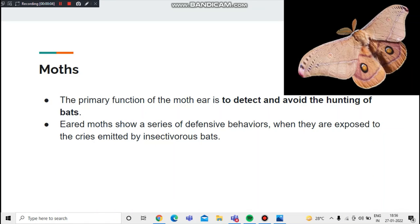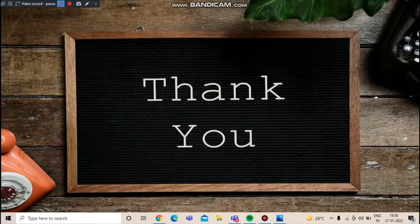Now we're going to talk about how moths use sound waves. The primary function is to detect and avoid the hunting of bats. Eared moths show a series of defensive behaviors when exposed to cries emitted by insectivorous bats. Thank you and have a very good day.